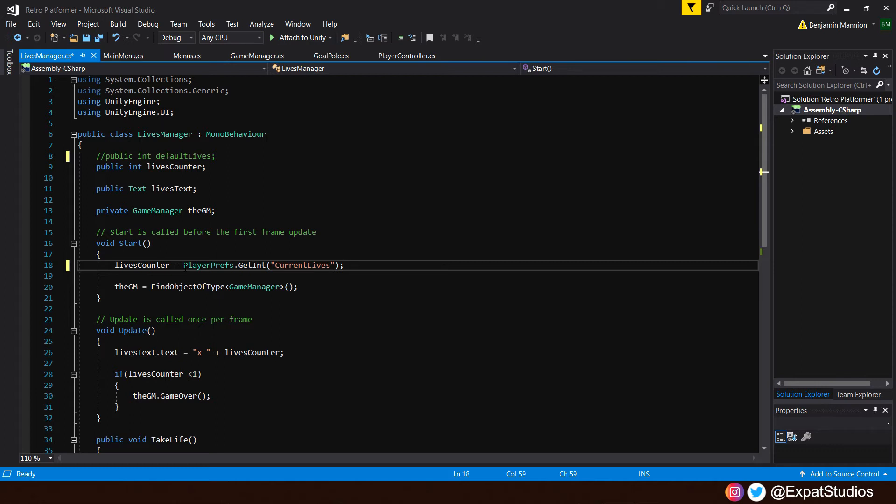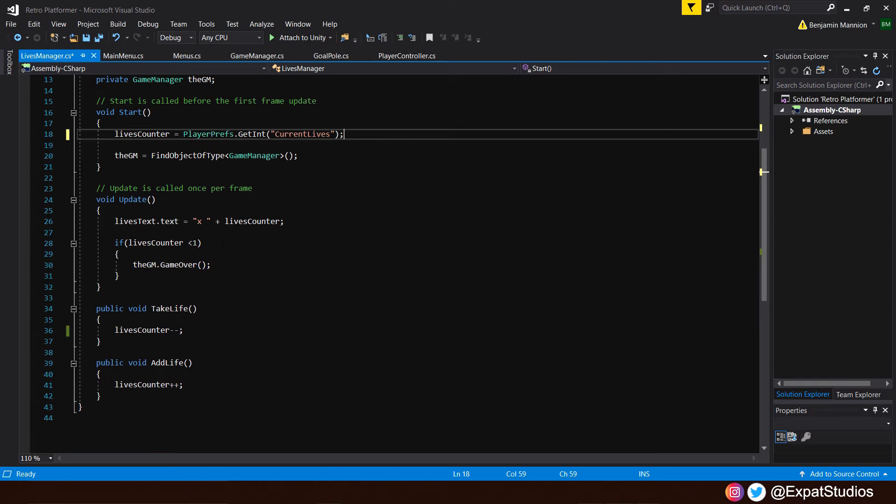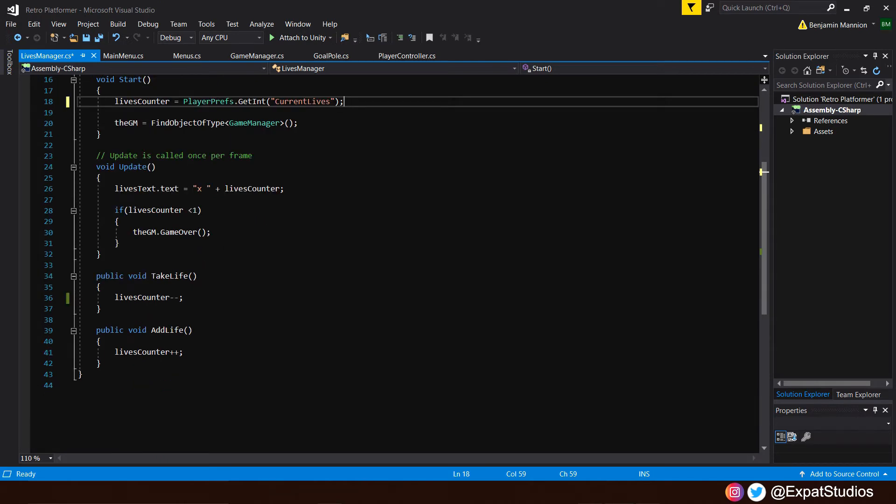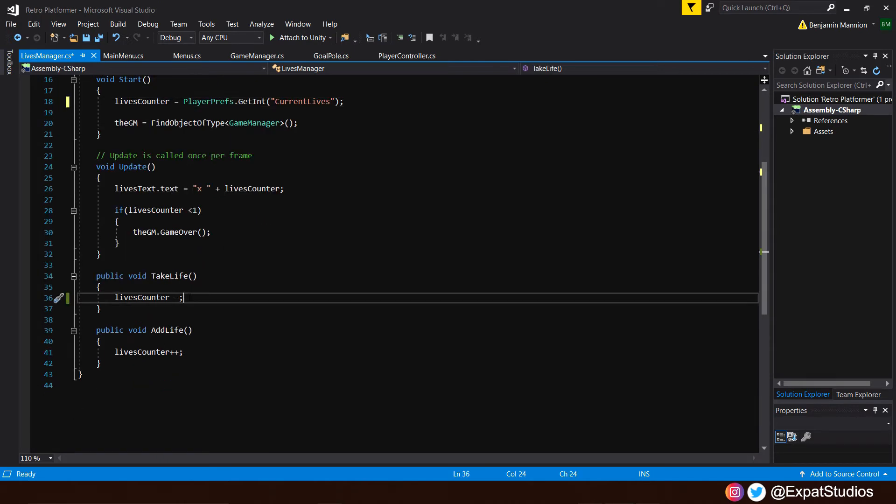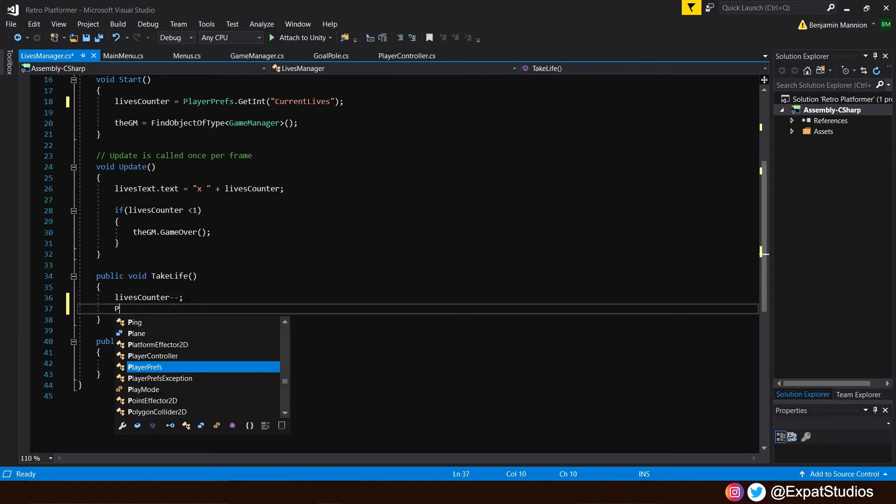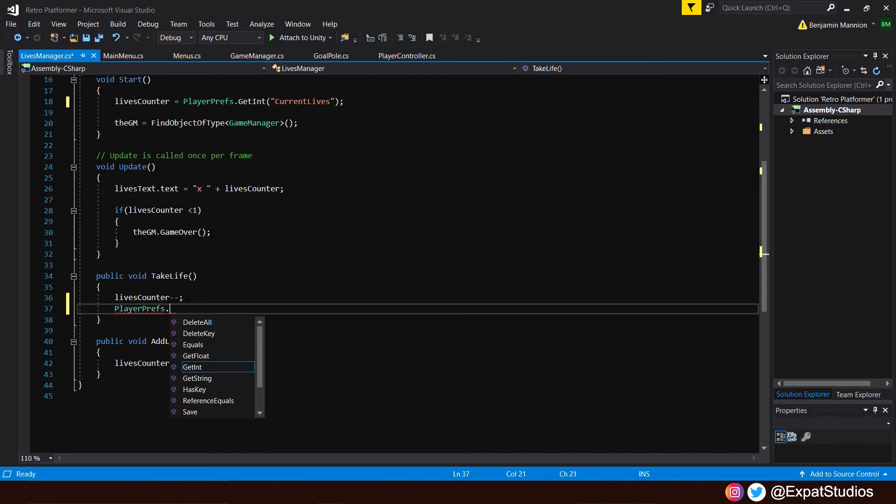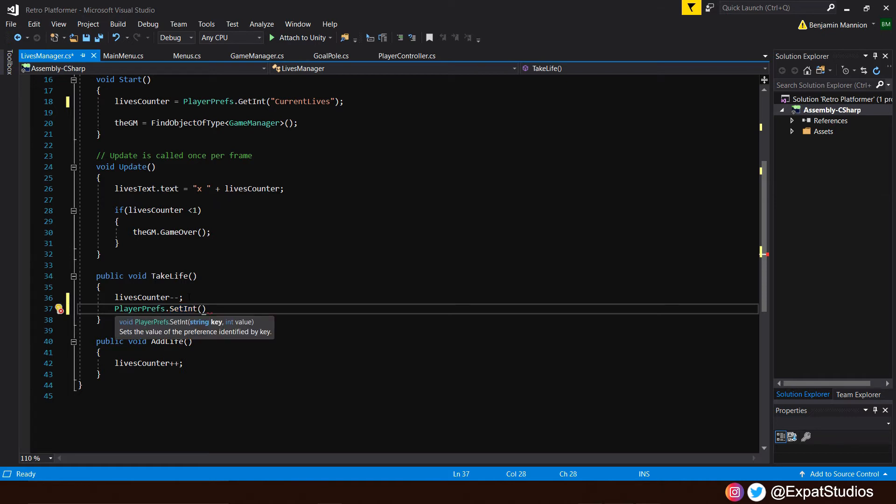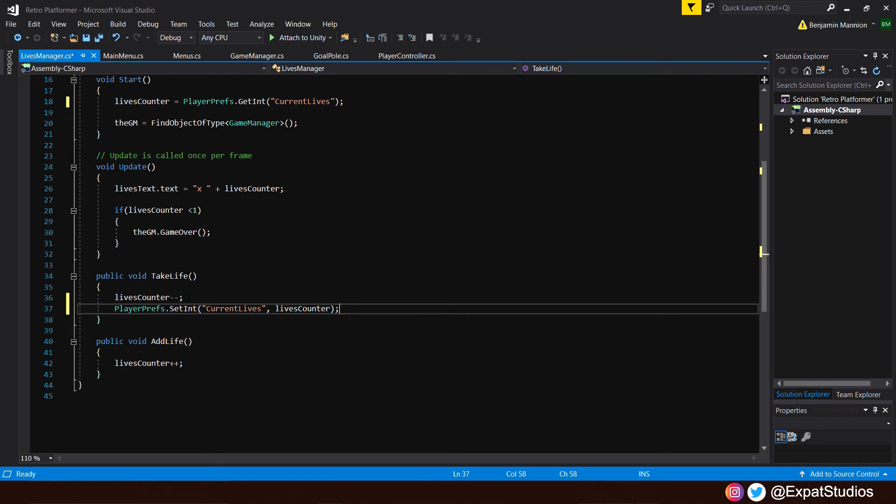That's not all though, as we're going to want to override our current lives value every time we lose a life or gain a life. So we're going to want to set a new int every time. So if we go to our take life and add life function here, we'll just add a very similar line of code. And we're going to say playerprefs.setint, because we're going to set a new value now. And what is the sum of that value? It's going to be our current lives. And what is current lives going to be? It's going to be equal to our lives counter. So we can just simply type in lives counter. So it's going to constantly set a new value for our current lives based on our lives counter. So when we lose a life, it'll update it. When we gain a life, it'll update it.